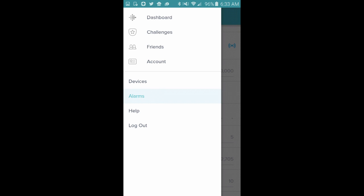I'm Tom from Do-It-Yourself Home Automation, and this is a demo of setting a silent alarm in Fitbit.